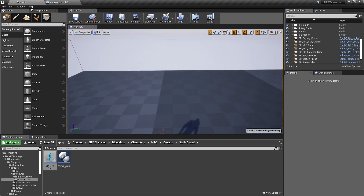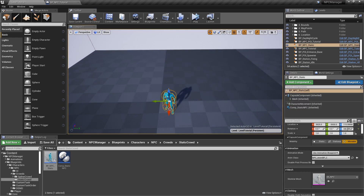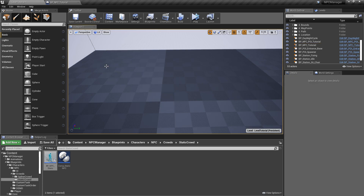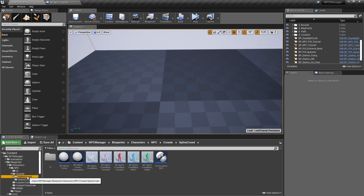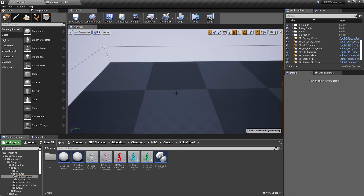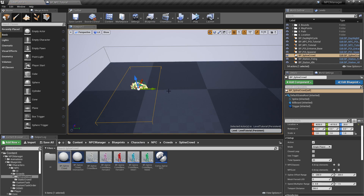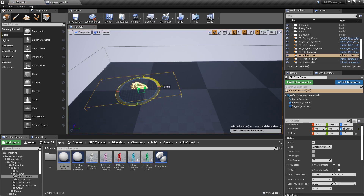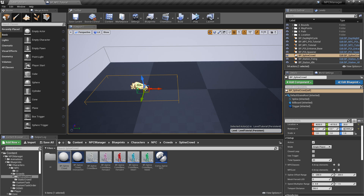That's pretty much it for the static NPCs. Let's remove him and move on to the more interesting spline crowd blueprint — this handles all the NPCs walking around and following a path. We go to the crowds folder, find BP spline crowd, and drop it into the scene.